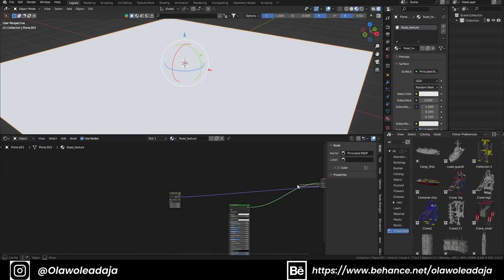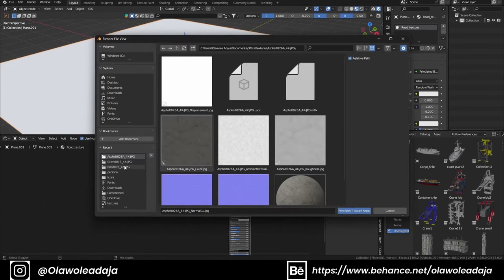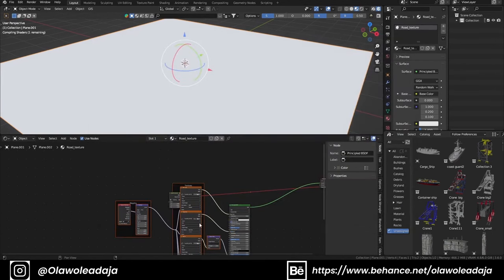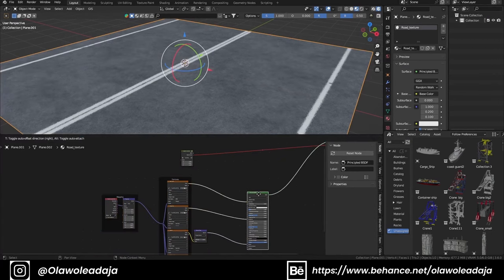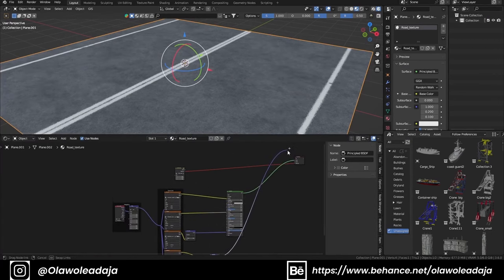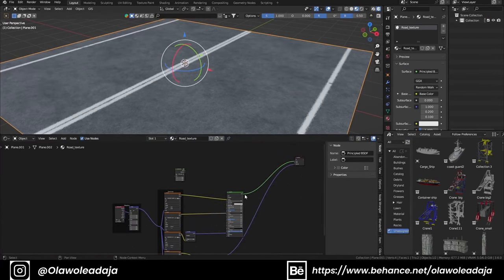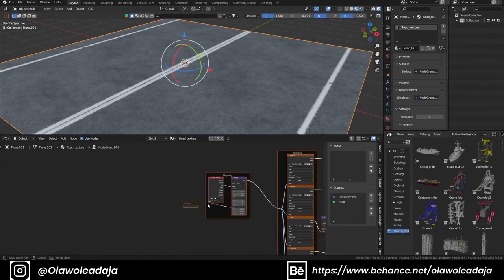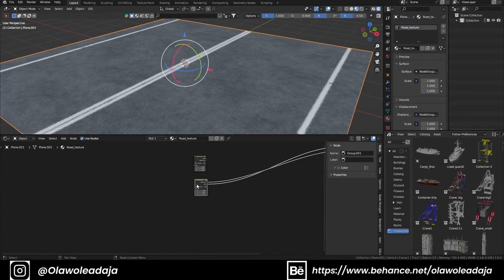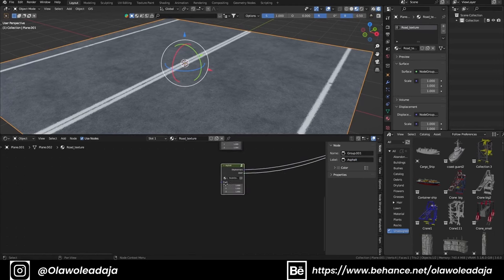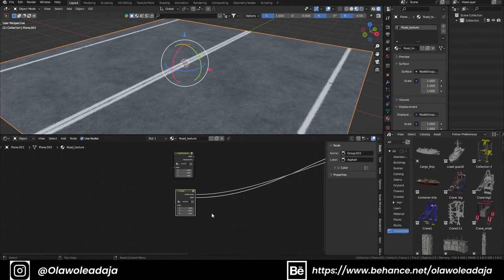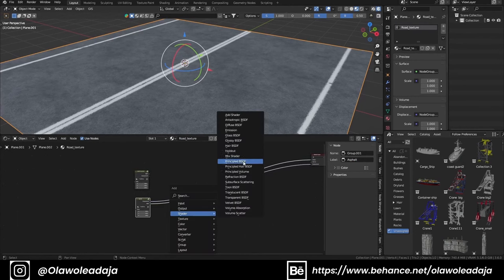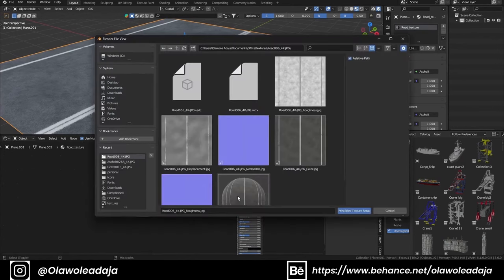For the normal asphalt and gravel material, I'm going to use the same Ctrl+Shift+T to bring in textures. This particular road material does not have any interpolation, so I'll just group it and put my scale out. You can name your group or node by pressing F2.